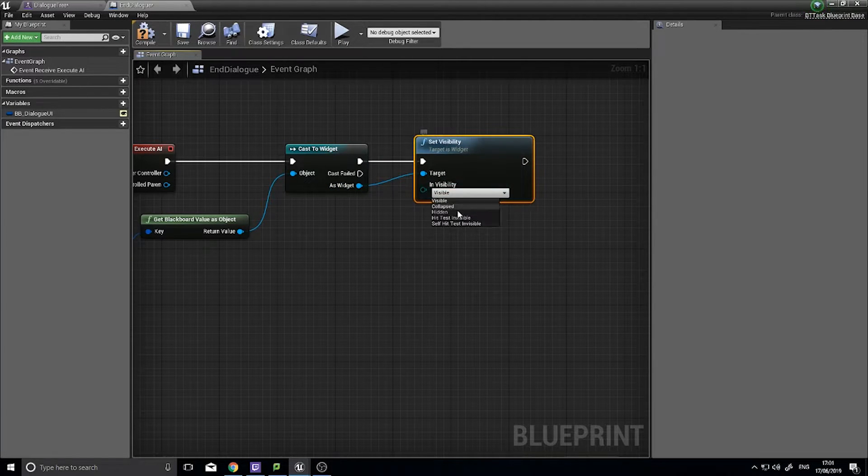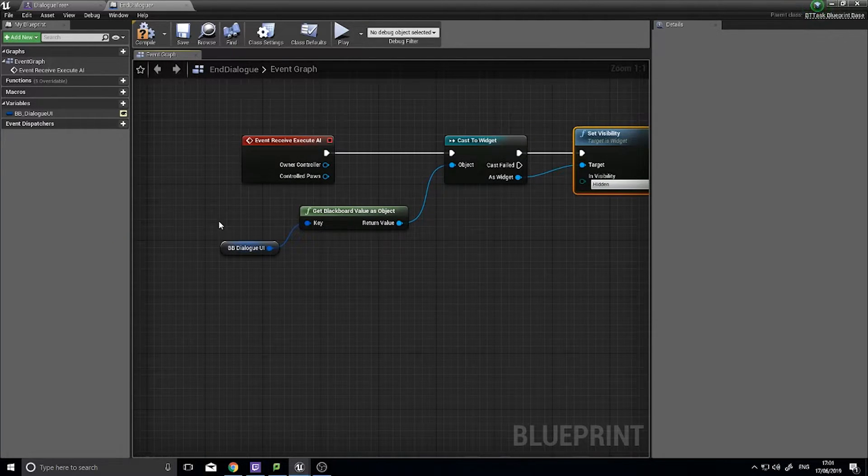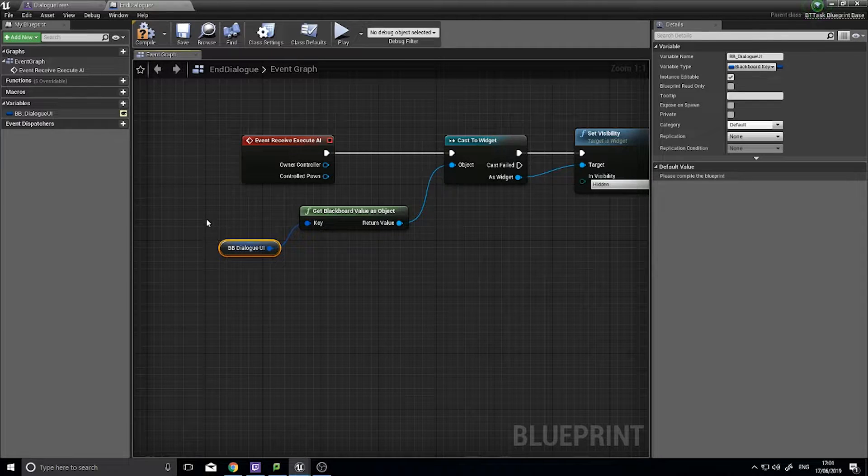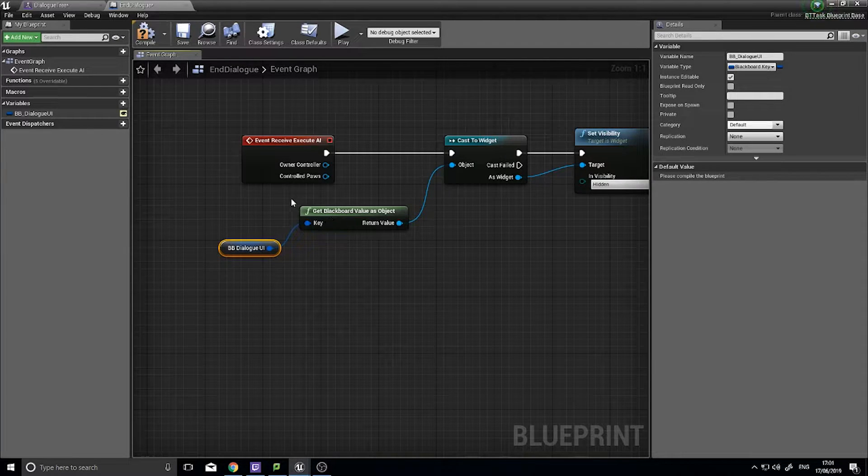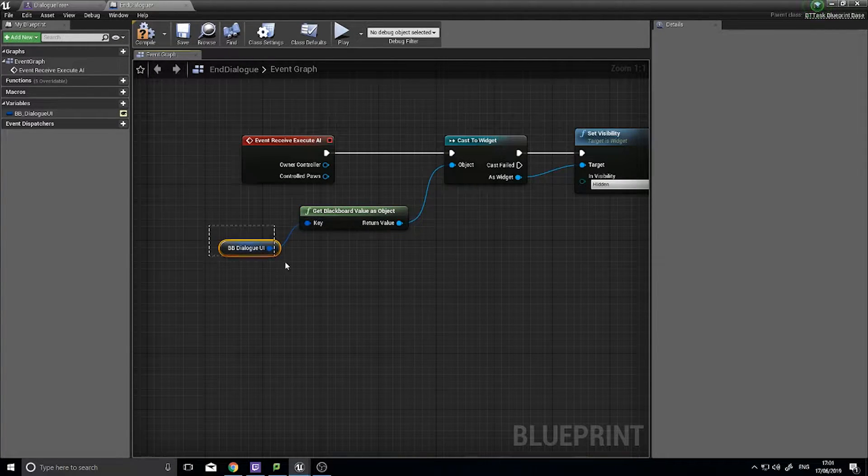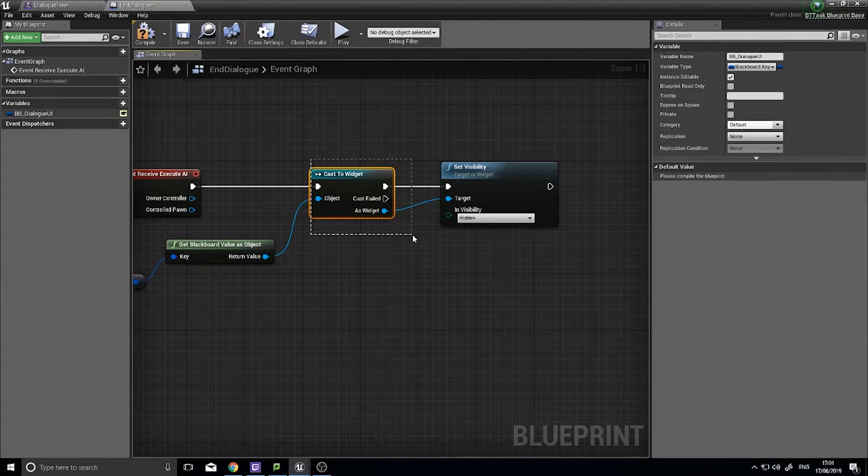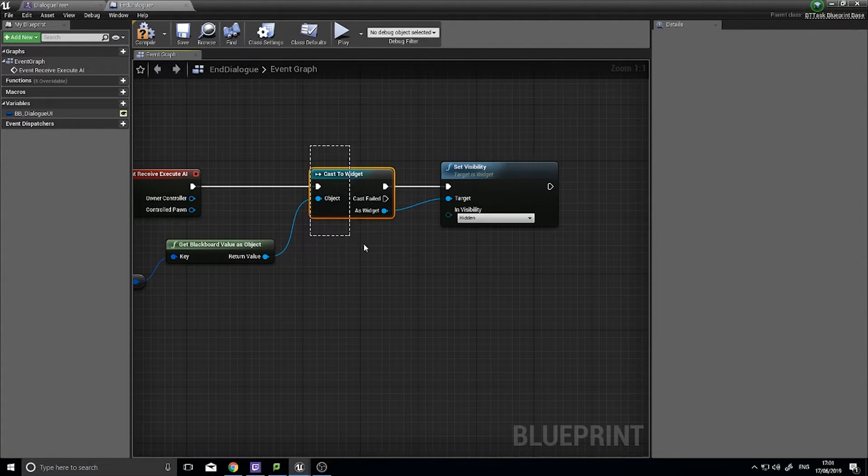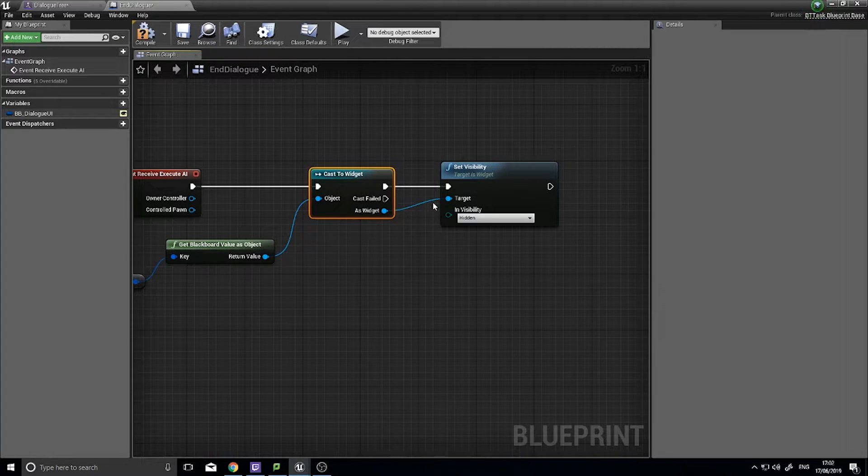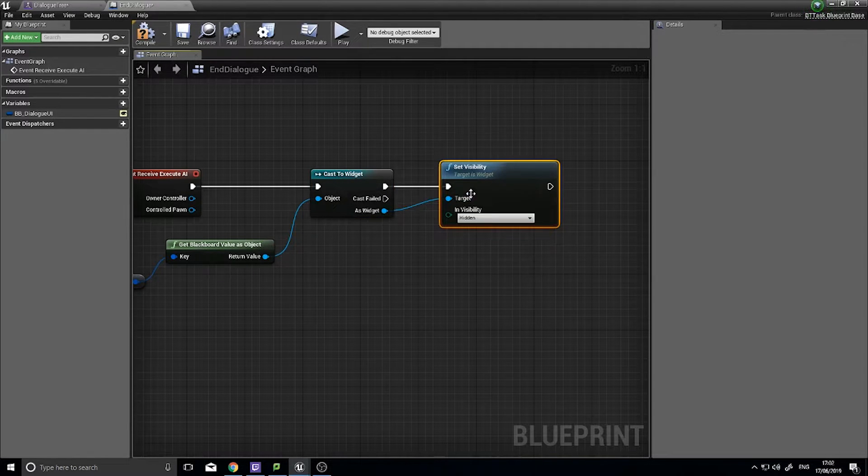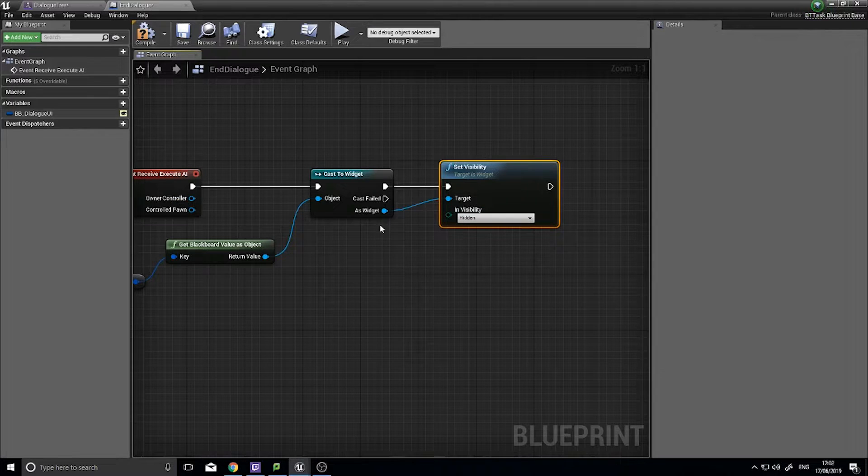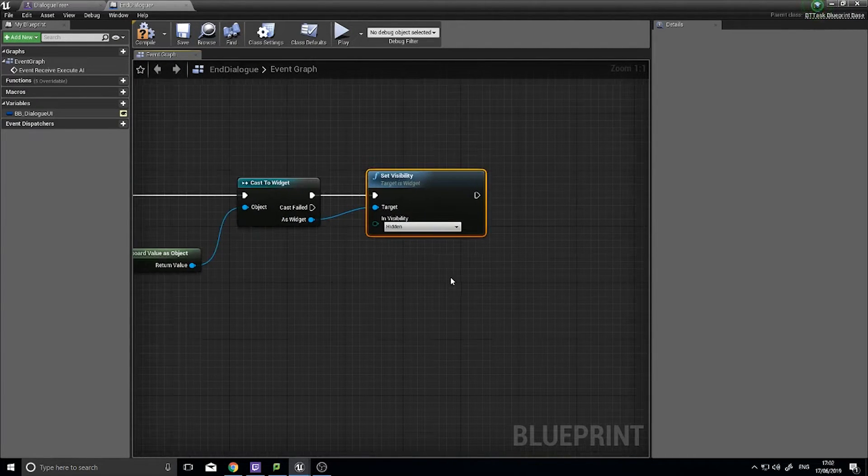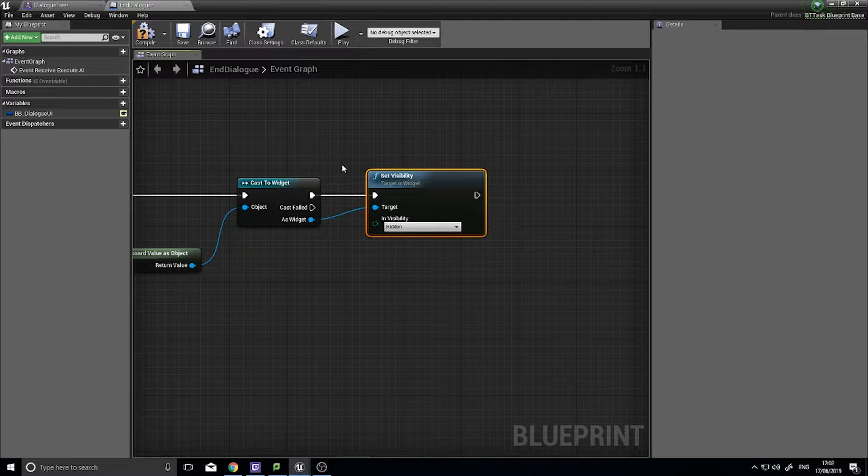Okay so that's task one. We got the blackboard dialog UI which we're storing the reference to the UI element. We're getting the blackboard value from this container, we're casting it to the widget because this is generic, we need to get a specific thing which is a widget, and the widget we can now set the visibility of. So that's task one.